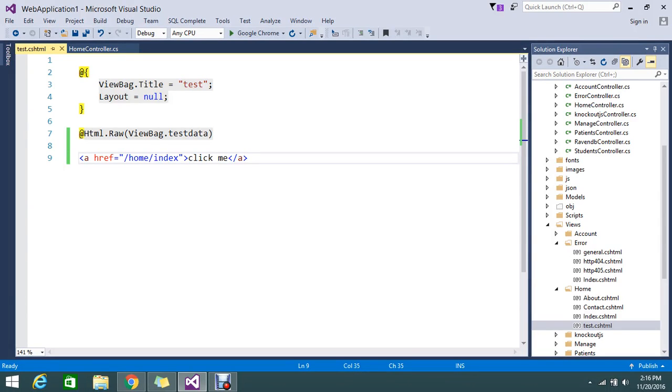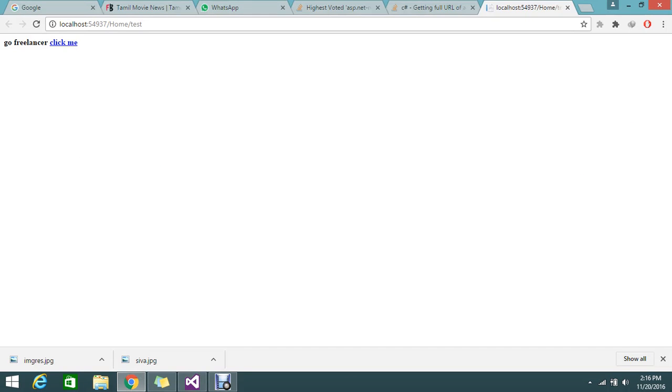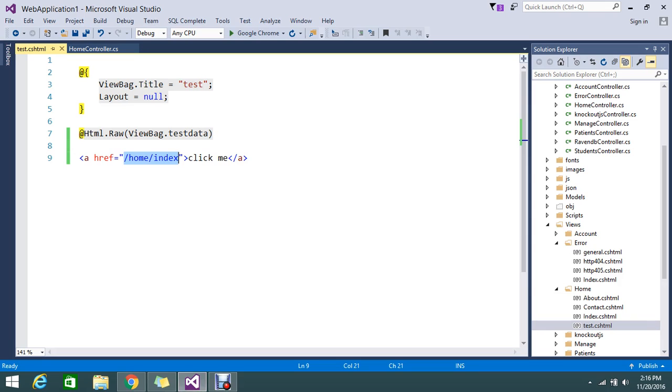Hi, so today we're going to see how to keep a full URL with protocol. Full URL means with a protocol like HTTPS or HTTP. I will show you this is my localhost, so you can see I just mentioned here controller and action.